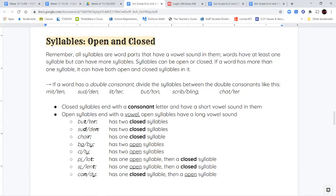Please come back to these examples and revisit them. The word butter has two closed syllables — the first syllable, B-U-T, ends with a T, and T is a consonant. The second syllable, T-E-R, ends with an R, also a consonant. The word sudden also has two closed syllables — the first syllable, S-U-D, ends with a D, and the second syllable, D-E-N, ends with an N, also a closed syllable. The word chair has just one syllable and it ends with an R, so since it ends with a consonant, it is also a closed syllable.